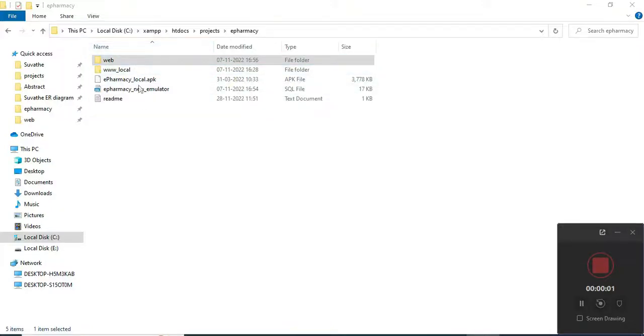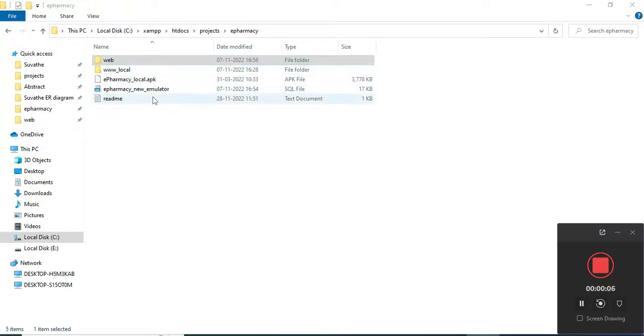Hi, welcome to CodeChapi. Today we're going to see the demo for pharmacy using Android Studio. Let's see how to start the Android project.